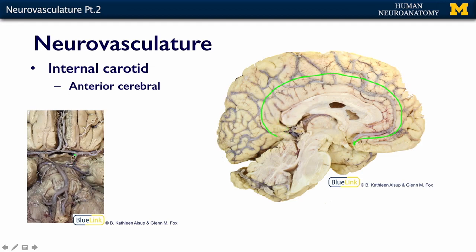We can see here on this diagram: here's the internal carotid, here comes the anterior cerebral artery, and then there's that tiny little anterior communicating artery. This is what the anterior cerebral artery looks like.